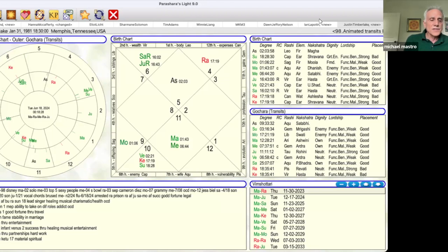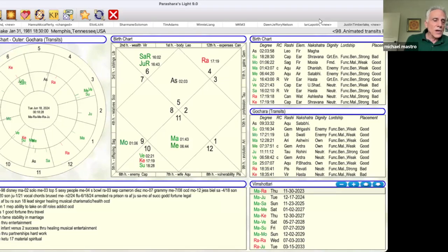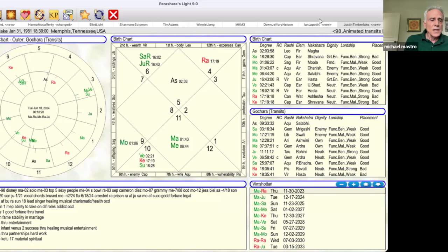Then we have Saturn. Saturn gives wealth through partnerships and hard work. Saturn is ruling the house of partnership, sitting in the house of wealth and fame. Then we have challenging Rahu and Ketu, always challenging in every instance. And it is balancing the material and the spiritual aspects of his life.